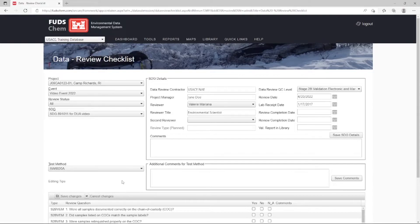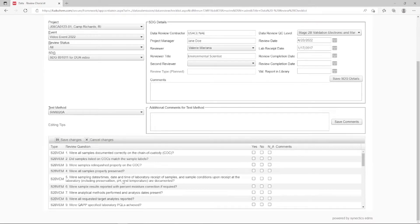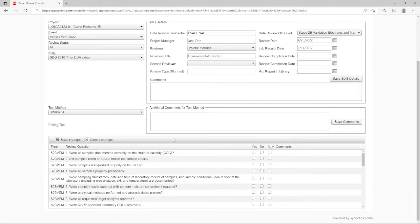Using the data available in the system and the lab report, we would be able to fill out comments for the test method and the review questions for the method.